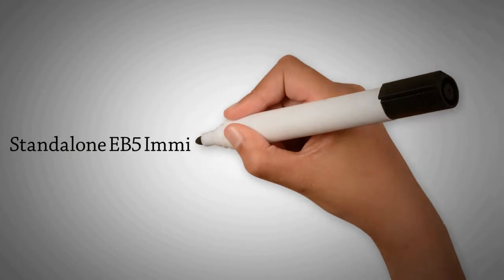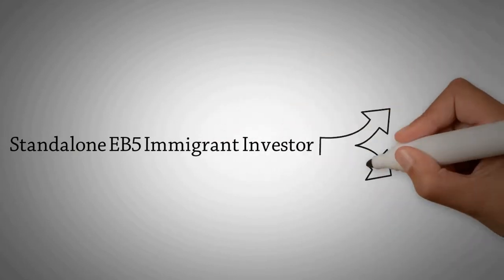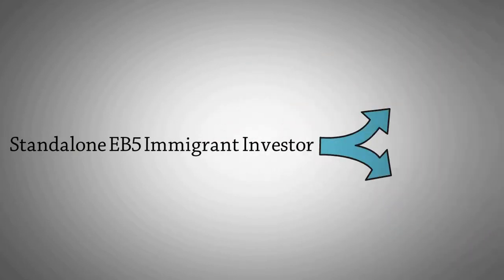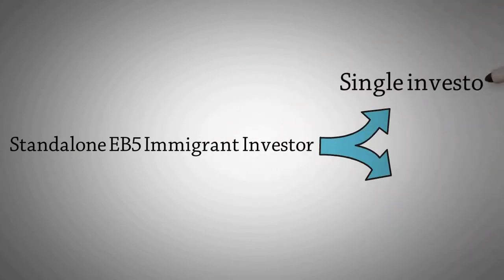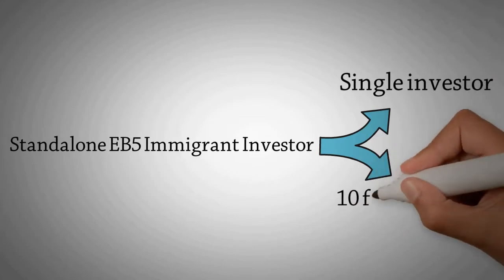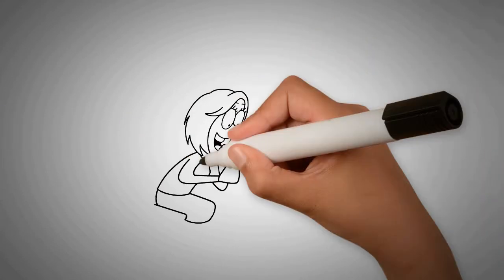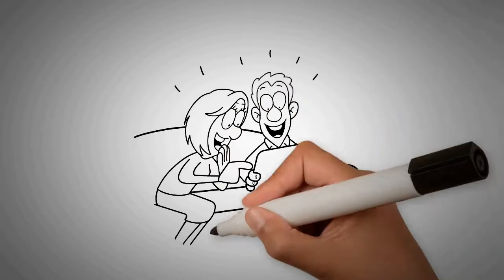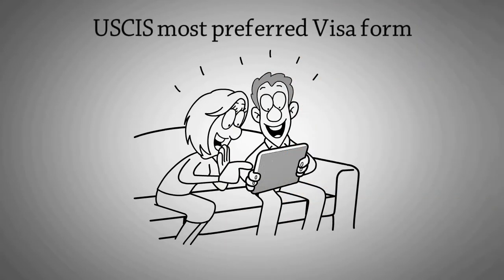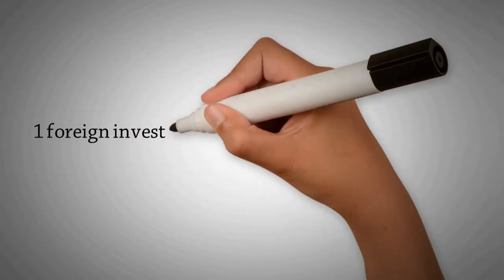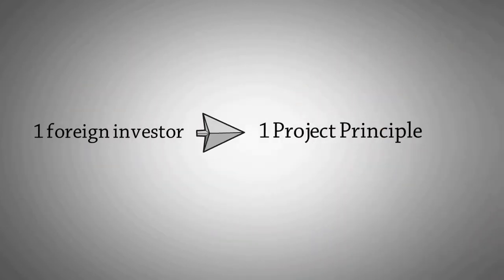Standalone EB-5 immigrant investor means that you must apply as a single investor and must fulfill the 10 full-time jobs required. Because it's transparent, standalone EB-5 visa is the most preferred USCIS visa form for foreign investors. It works on the one foreign investor for one project principle.